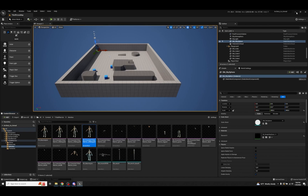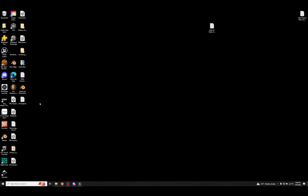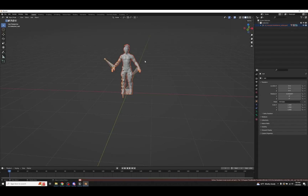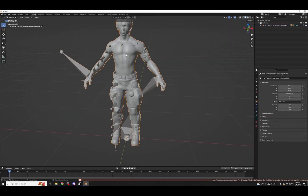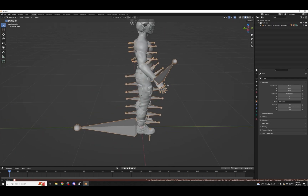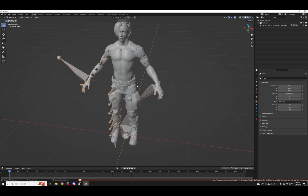We now have an FBX we can use. On the desktop we can see the exported file: SK Futuristic Tribal Warrior All Merged. I'm going to open up Blender and show you what you get. Here we have the character fully imported — the full skeletal mesh along with the skeleton associated to it, allowing us to do animation. This is exactly what we want.